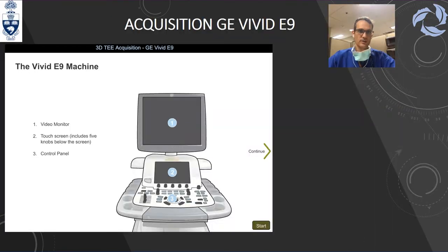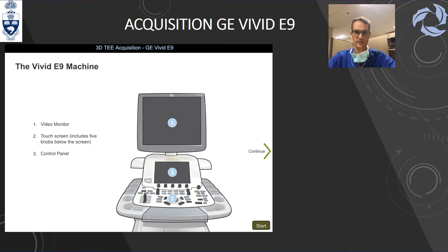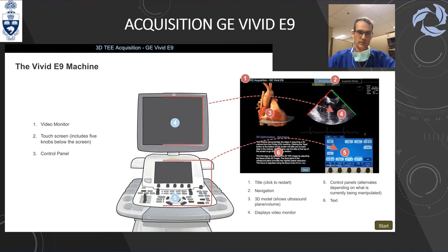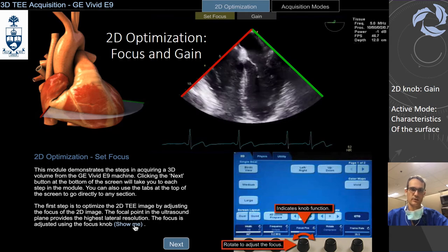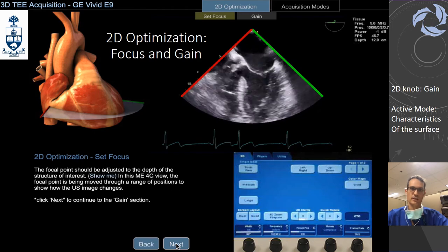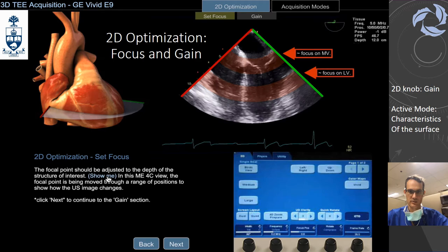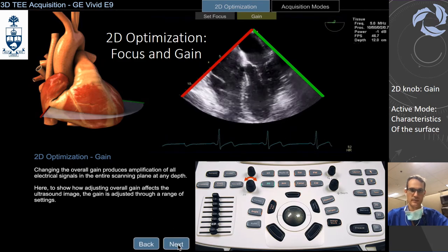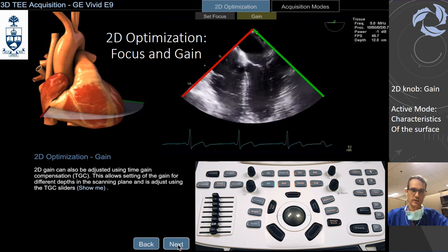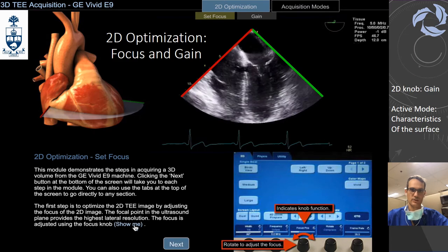That was the introduction for the Philips Epic Q7. Now we are going to talk about how to manage the GE Vivid E9. It's not the latest model but it's the one we have as backup. The console has a video monitor, a tactile screen, and knobs and panel control. The first thing, exactly the same as Philips: optimize your focus and optimize your gain. Here is where you find the focus — focus on the mitral, on the LV, on the tricuspid, wherever you want to go. For gain, use the 2D knob and rotate to the right or left.